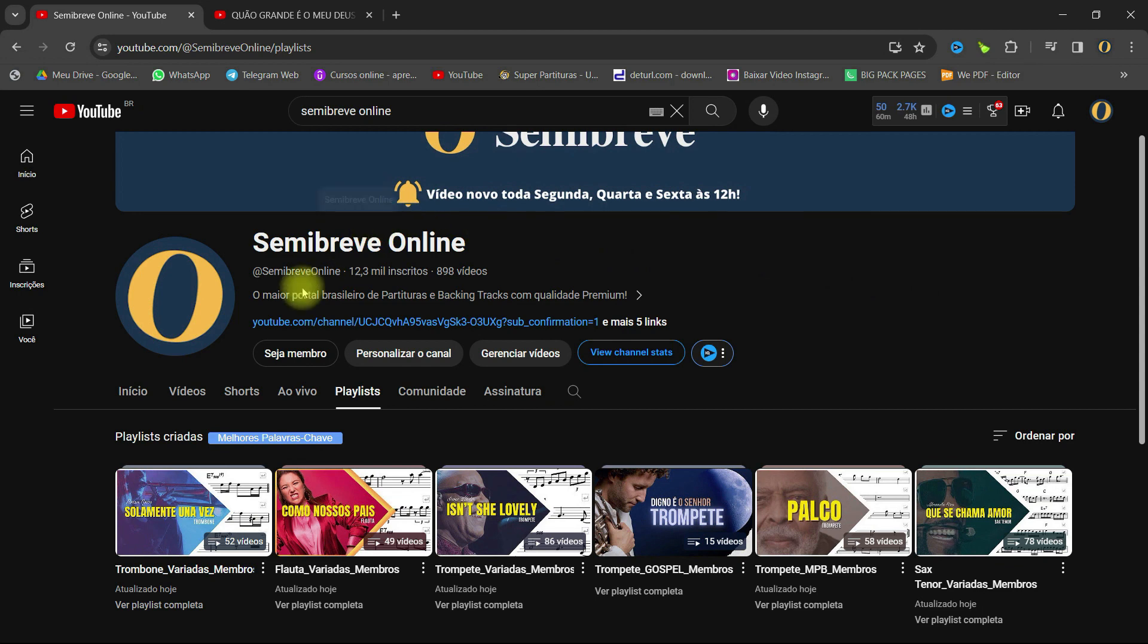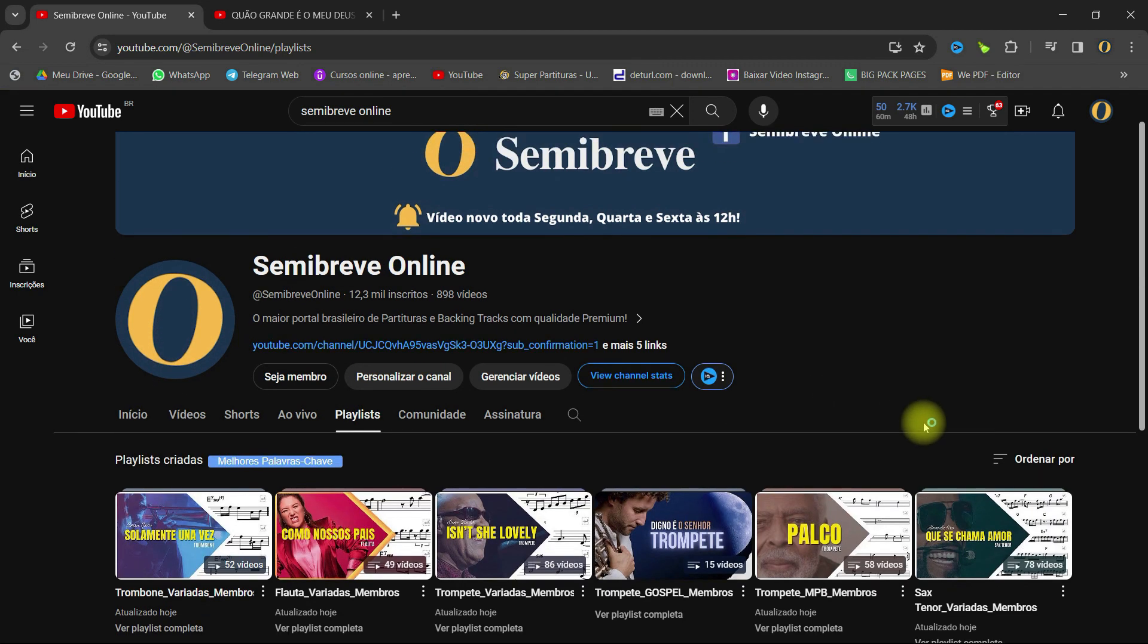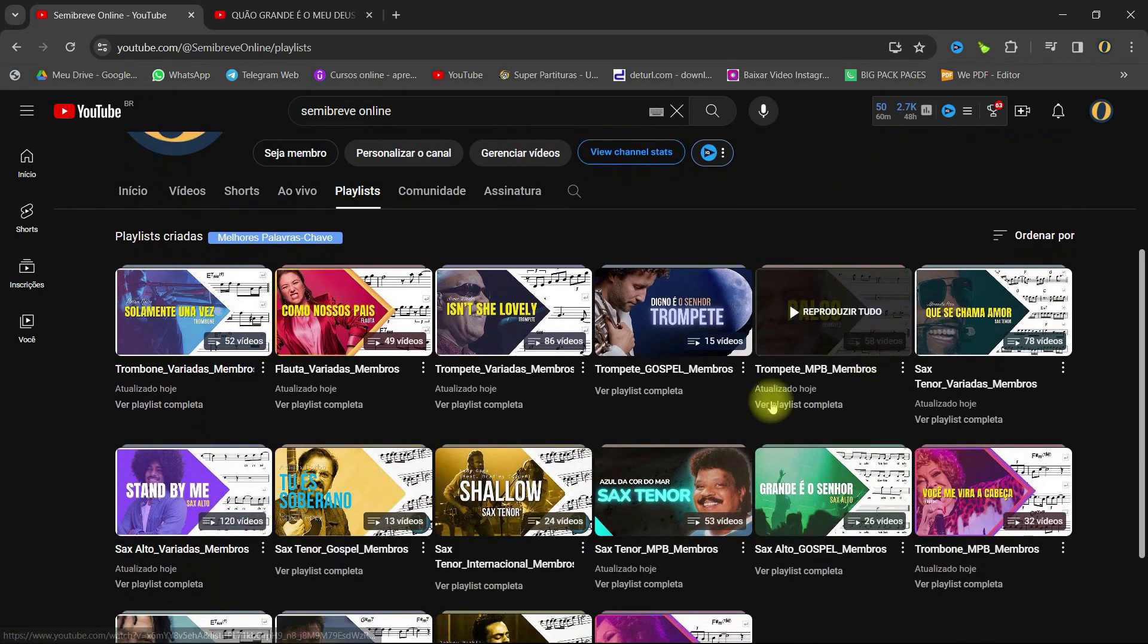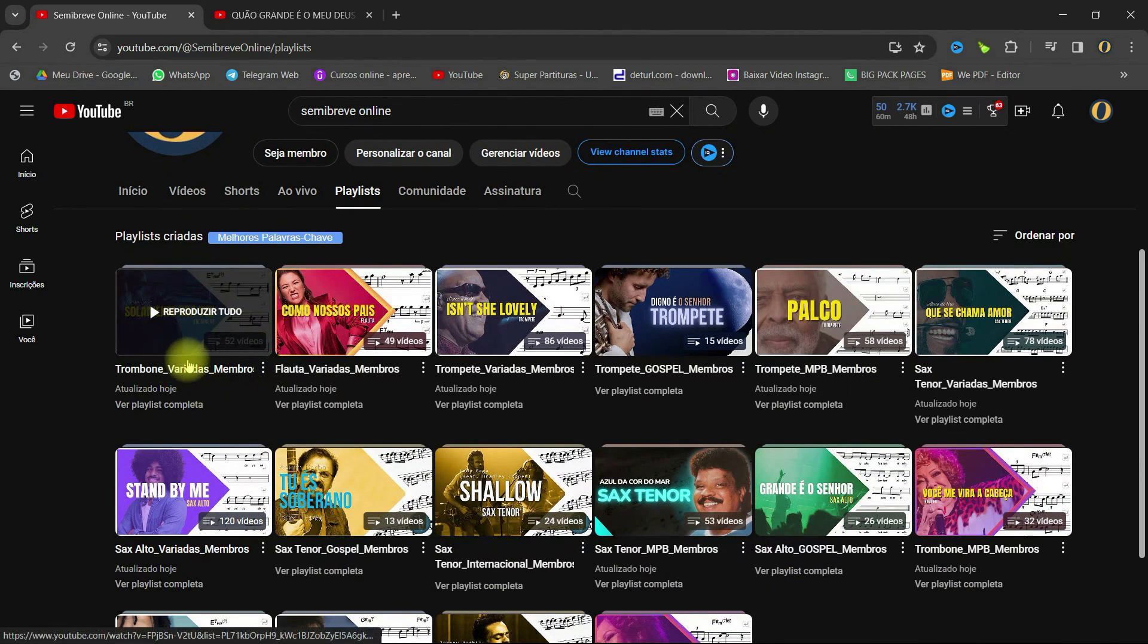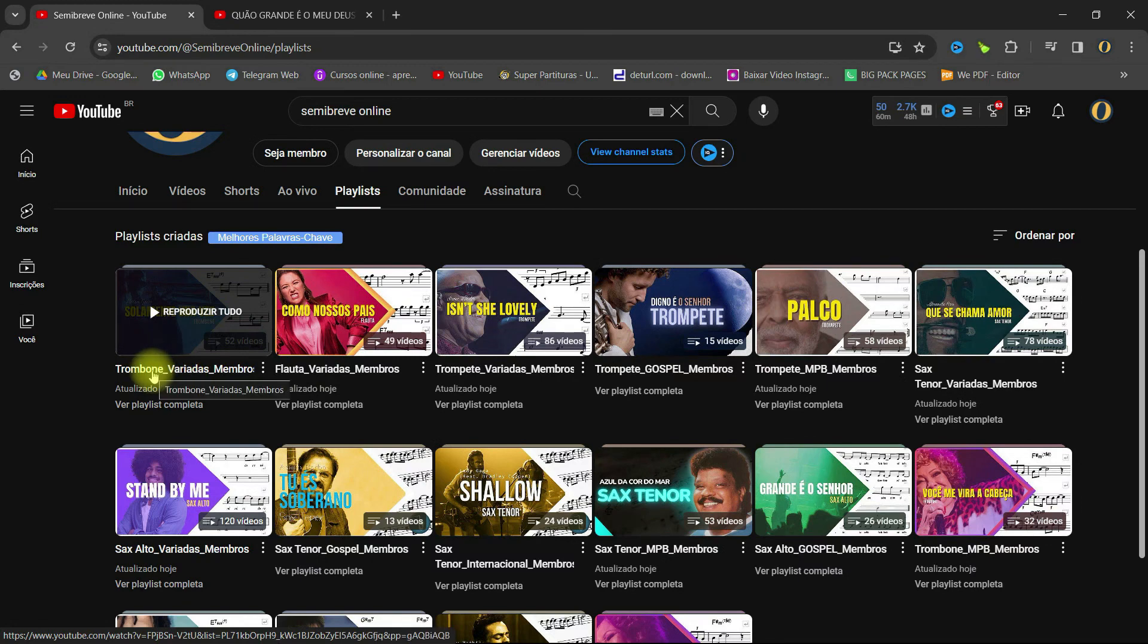Check out the playlists in our channel, where you will find all the playbacks and partituras in video exclusive to members, divided by styles and instruments.